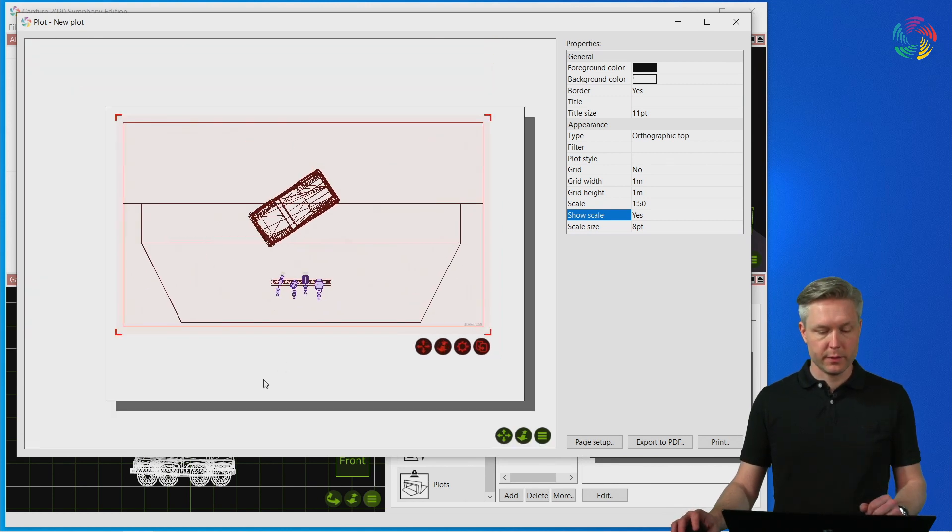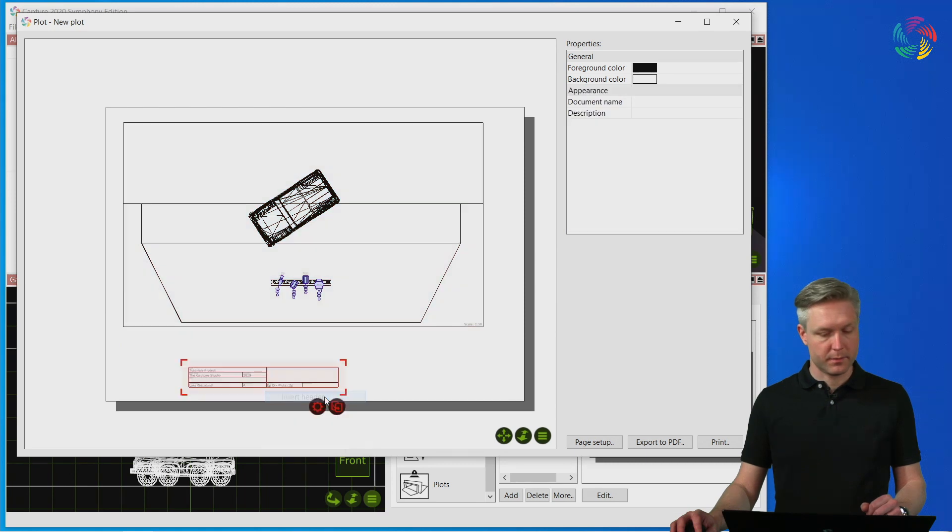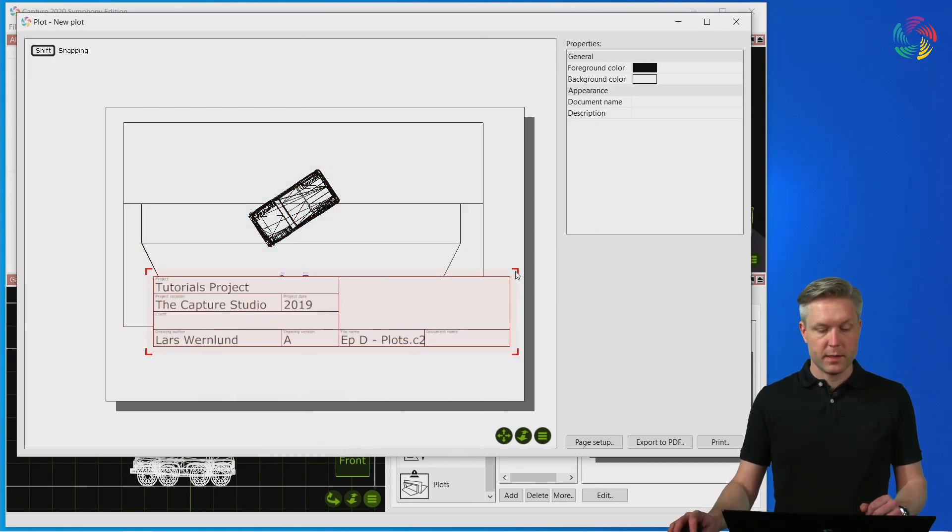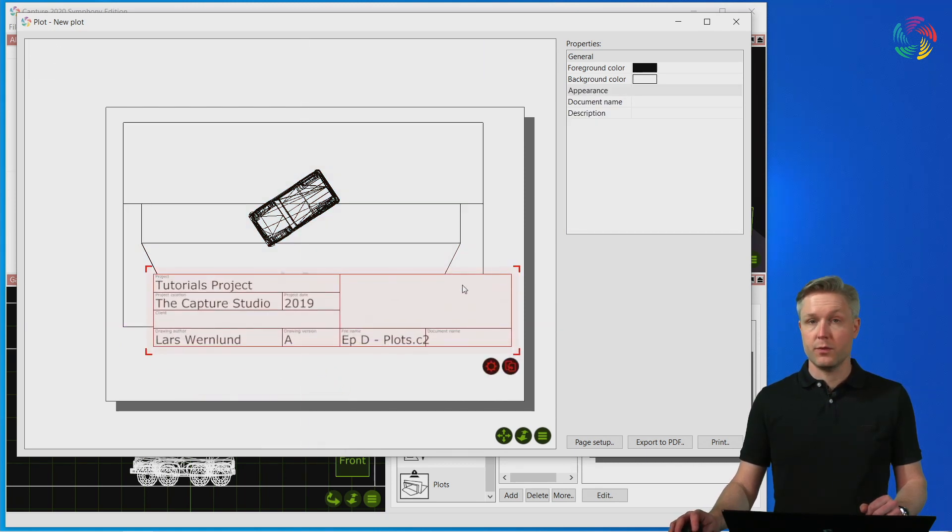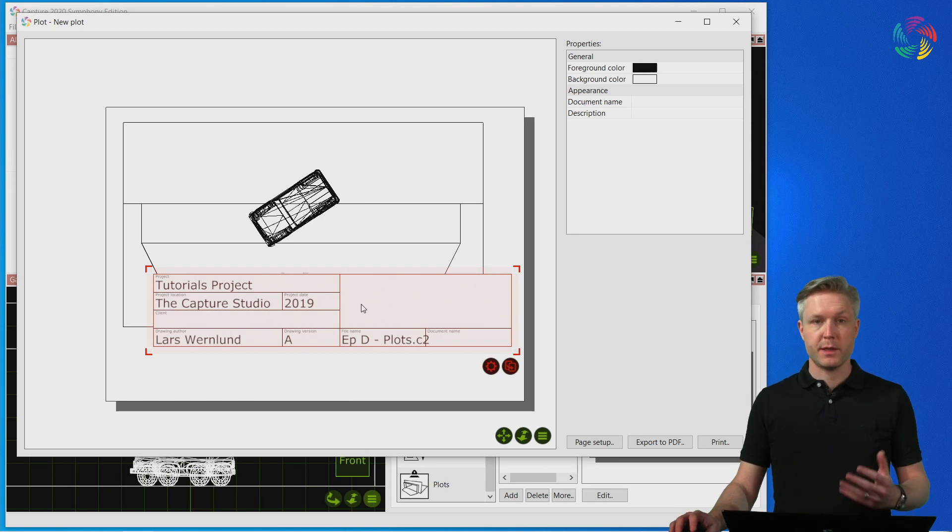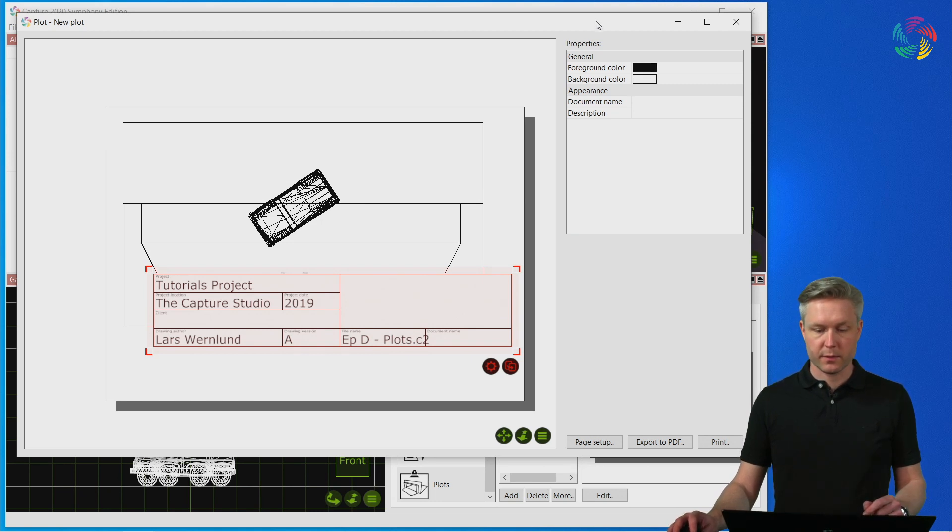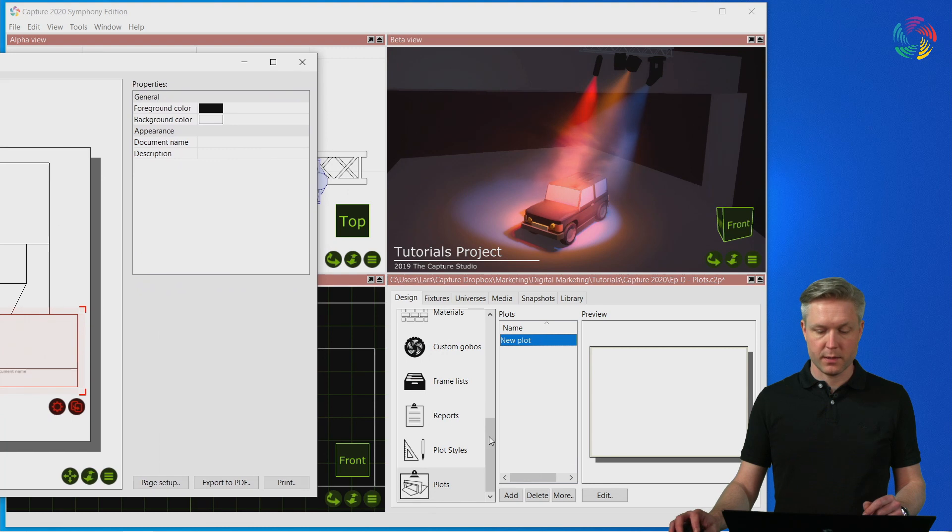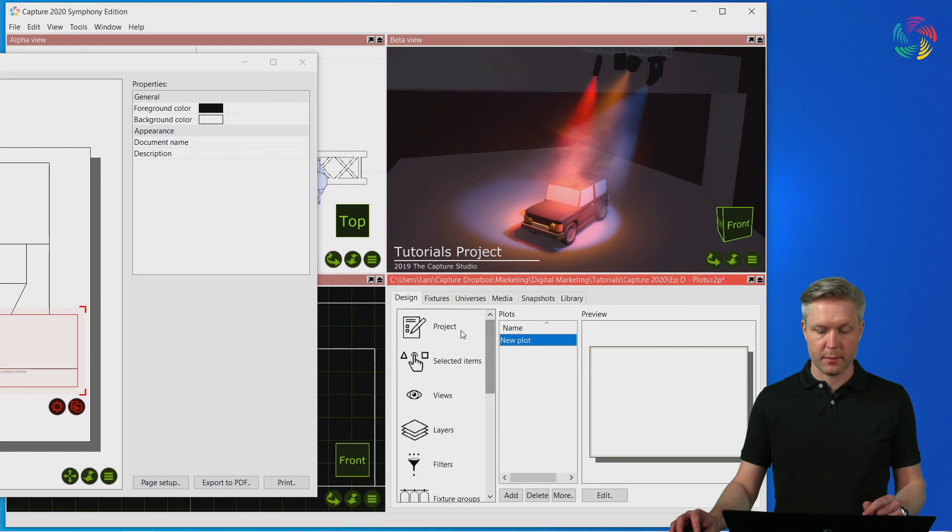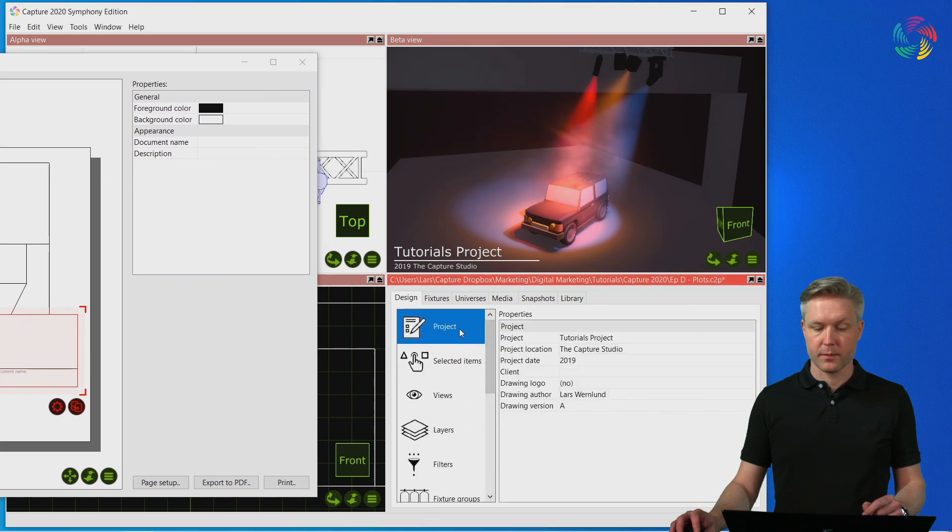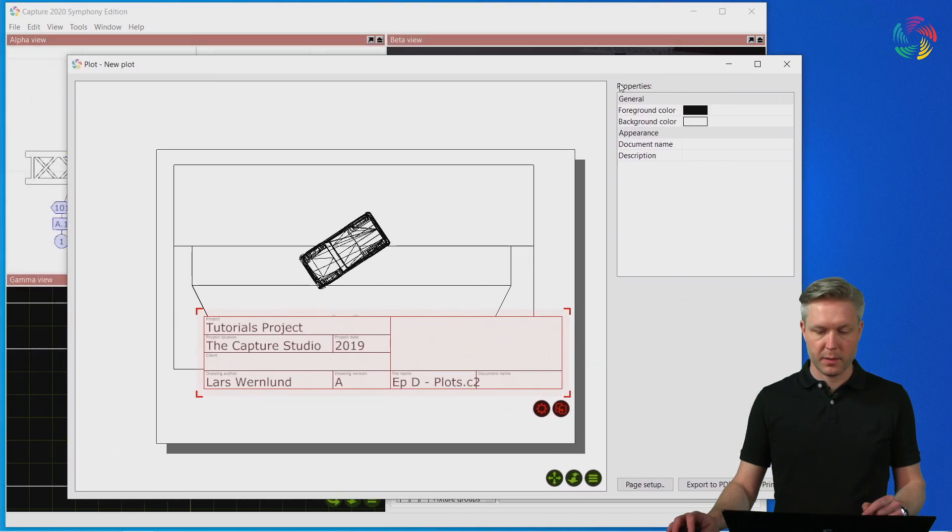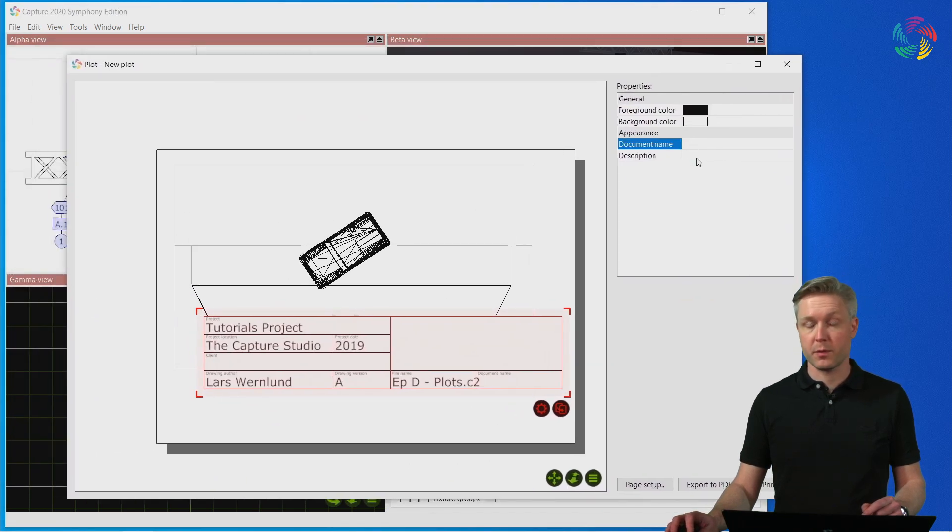Next we're going to add a header inset. This can be resized to your needs and automatically picks up information about the project from the project properties in the design tab. This information is shown in the header and supplemented with the document name and description from the properties of the header.